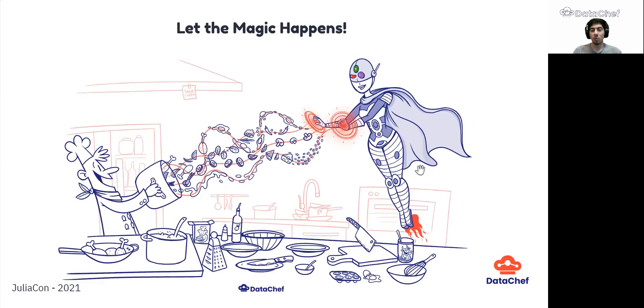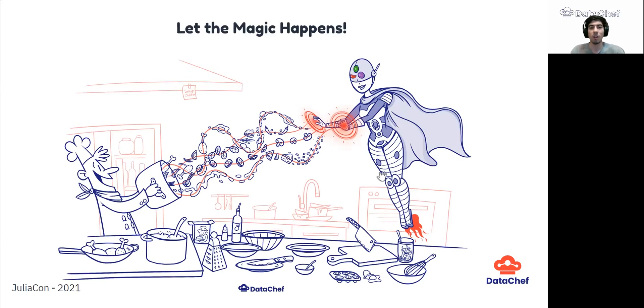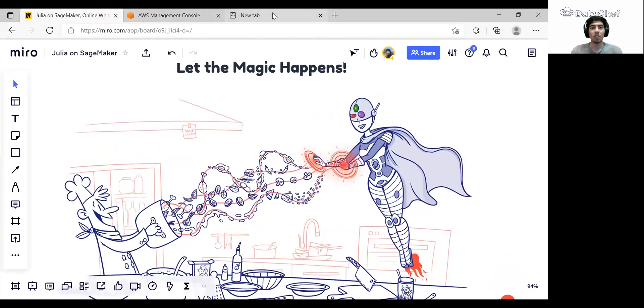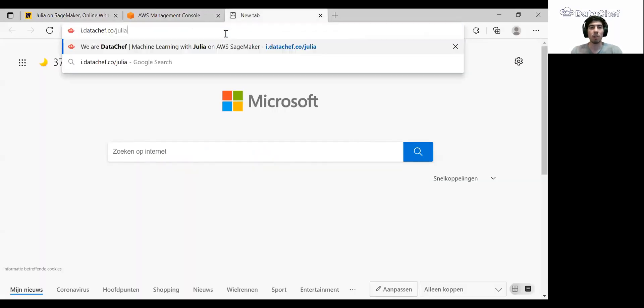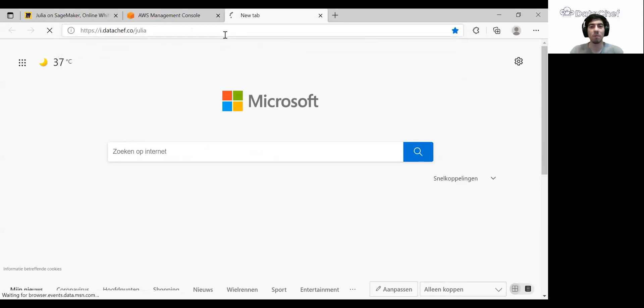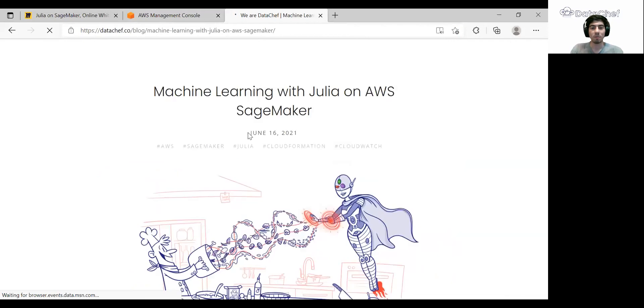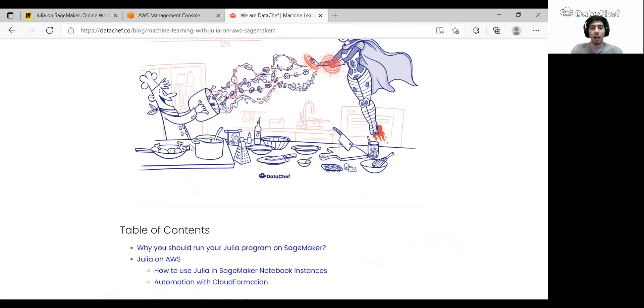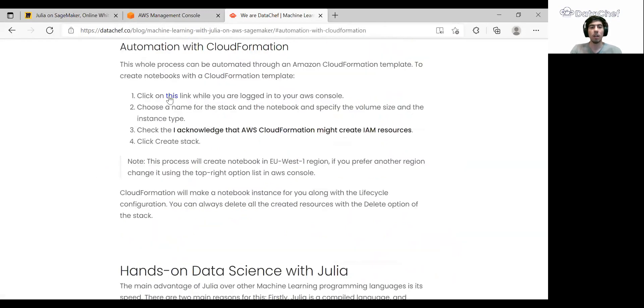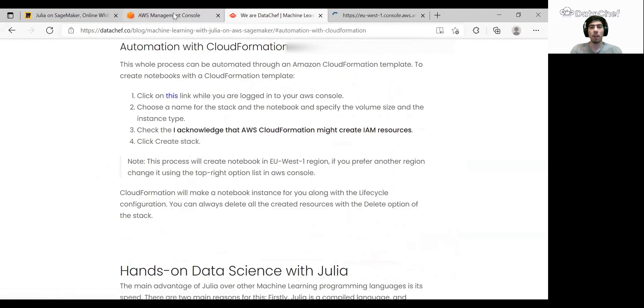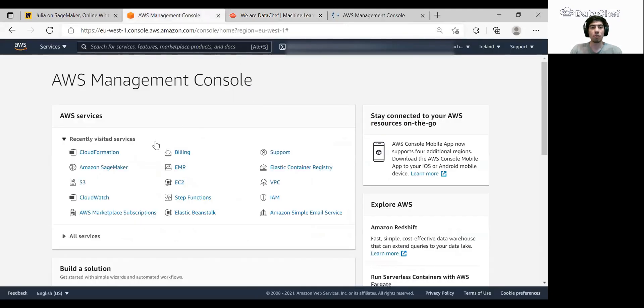AWS CloudFormation will take care of all these steps for us. So let's see it in action. To do this, first we go to our blog post at i.datachef.co. Here we describe the process in detail, but for now I'm just going to the automation with CloudFormation part and clicking on this link. Before that, make sure that you are successfully logged into your AWS Management Console.